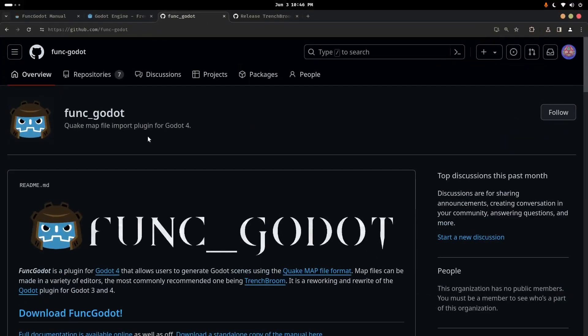Hi guys, I'm going to show you how to get Funk Godot up and working. All of this is going to be thoroughly, or already is, thoroughly documented on the Funk Godot official documentation website.